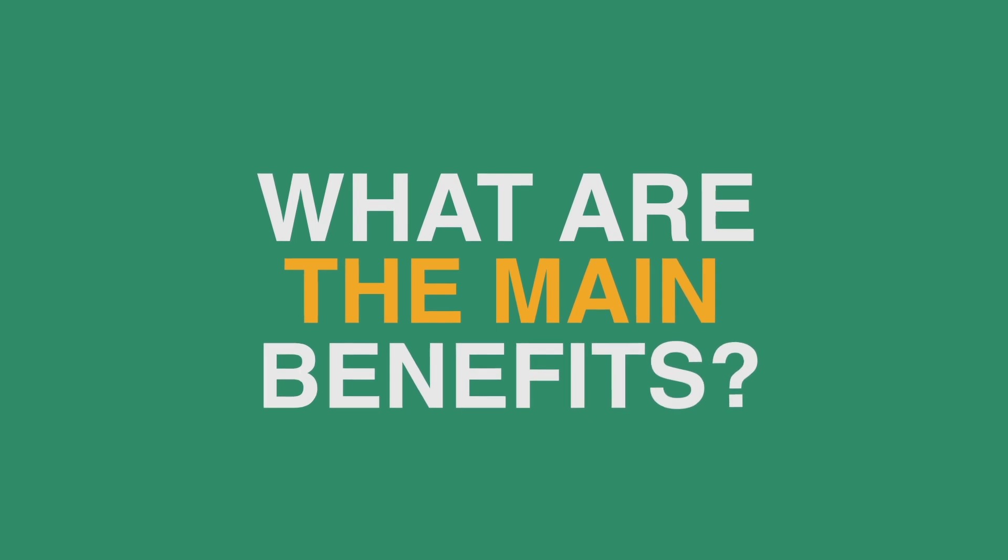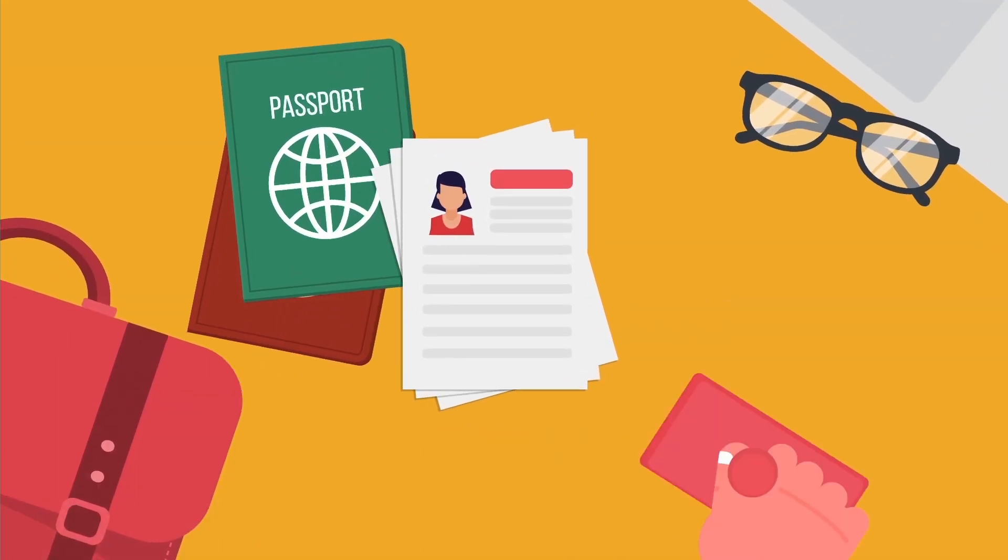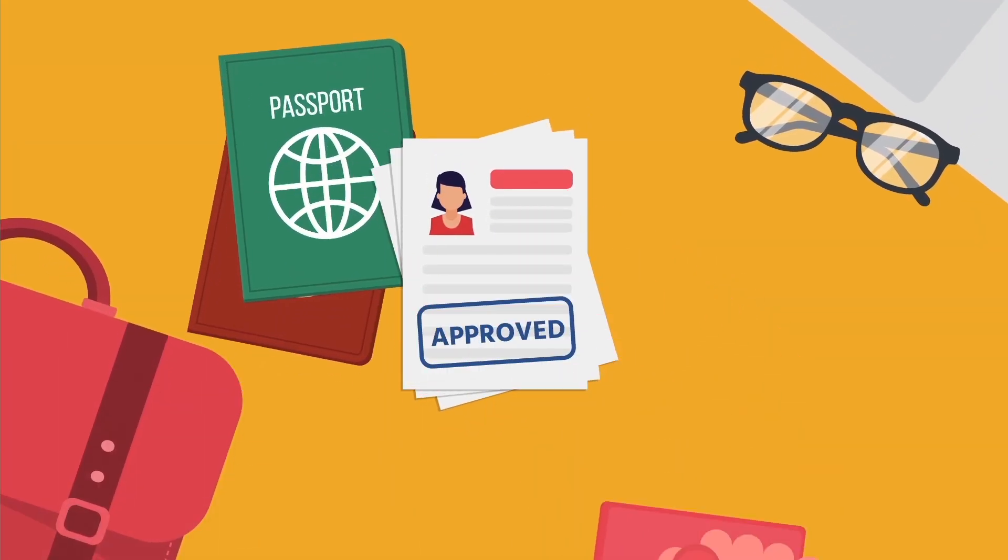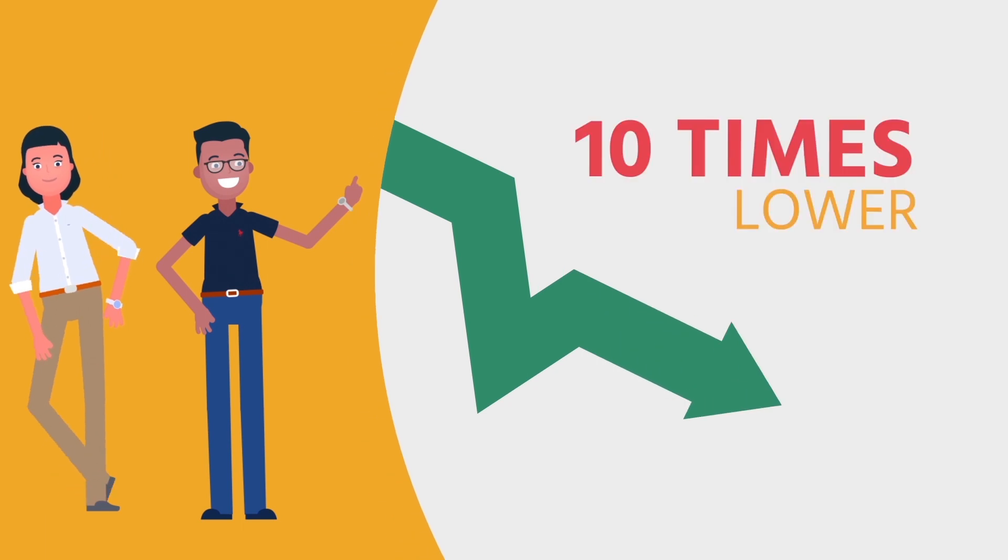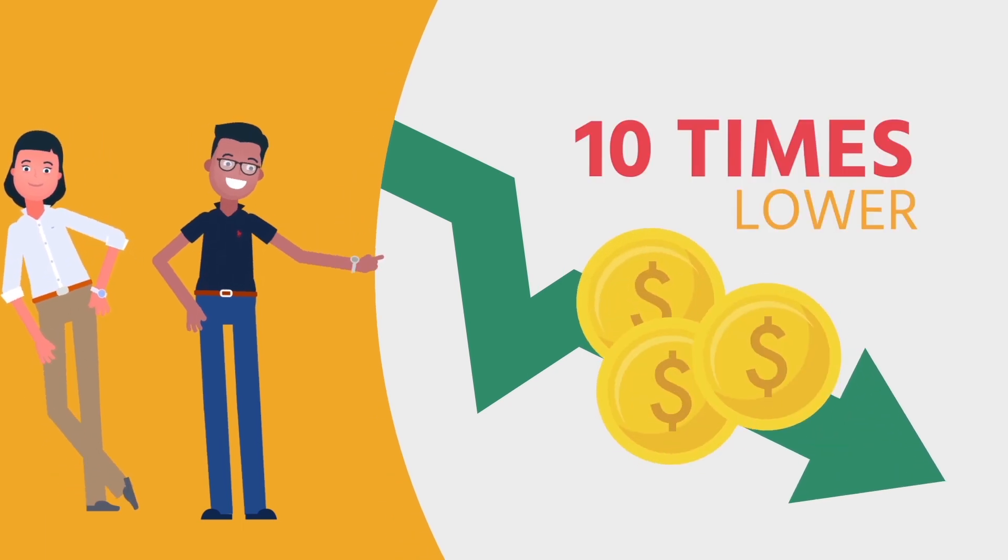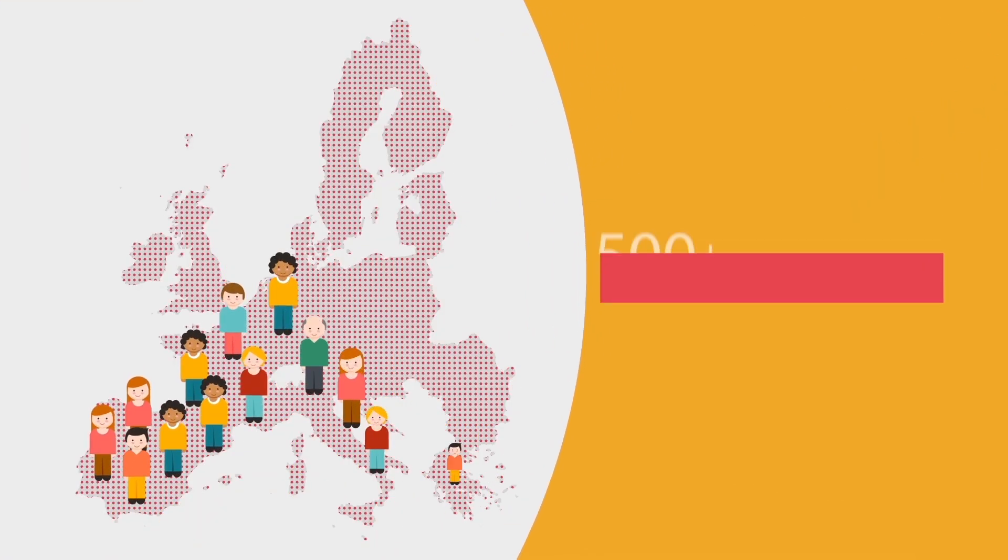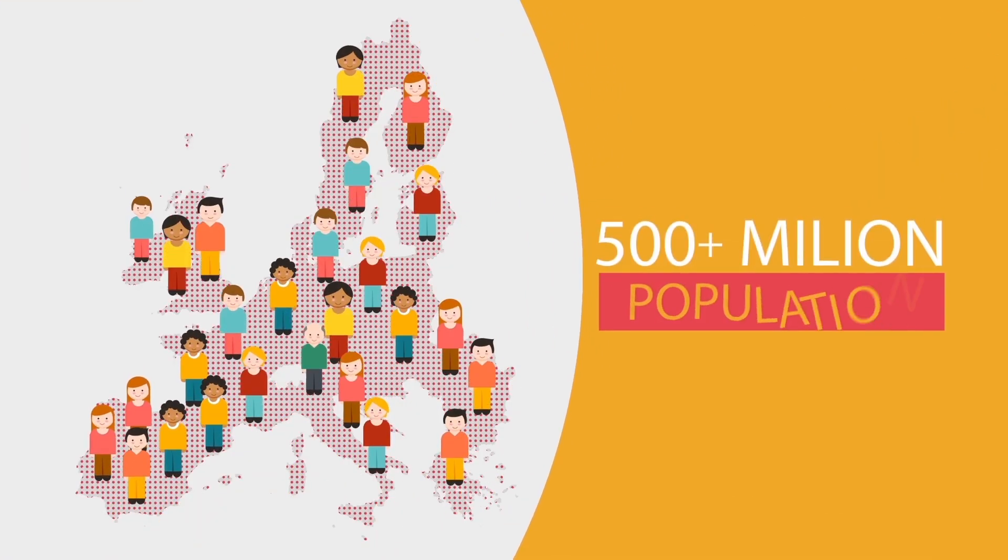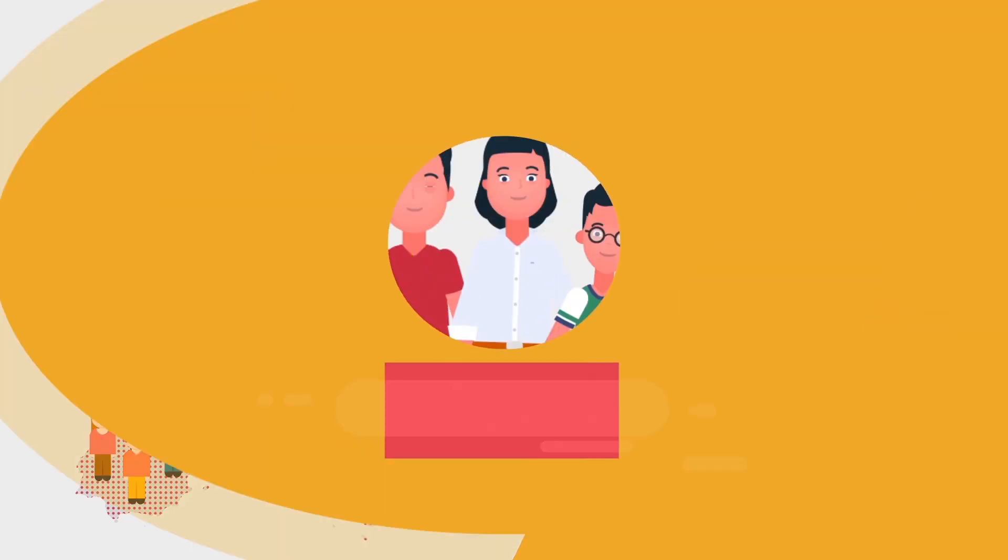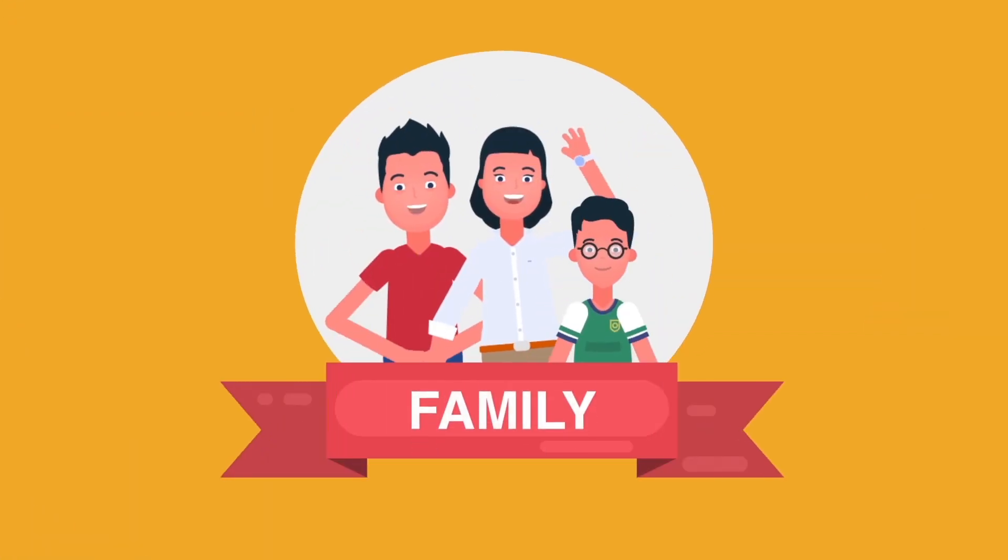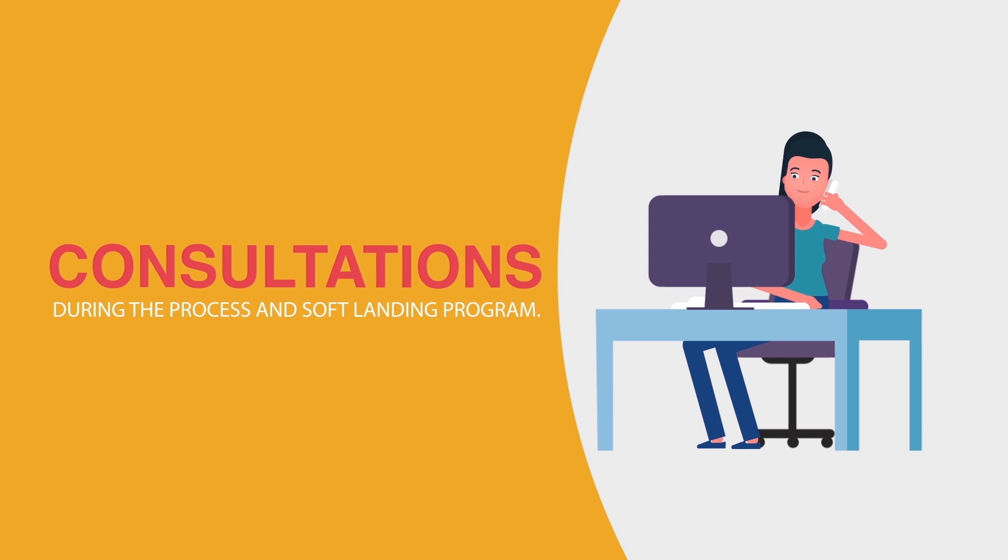What are the main benefits? Streamlined migration procedure for a temporary residence permit. Low initial capital requirement for a company to start. Access to 500 million-plus population EU market. Opportunity to bring the family along. Consultations during the process. And soft landing program.